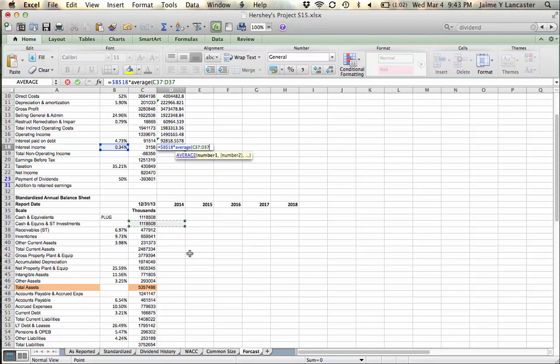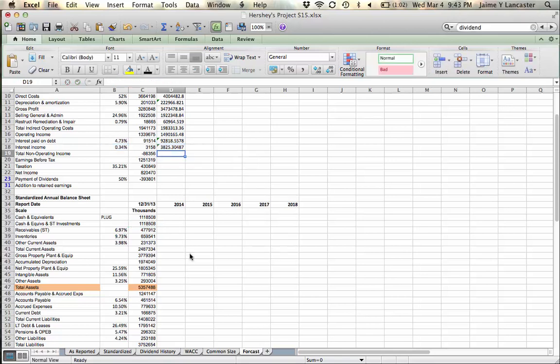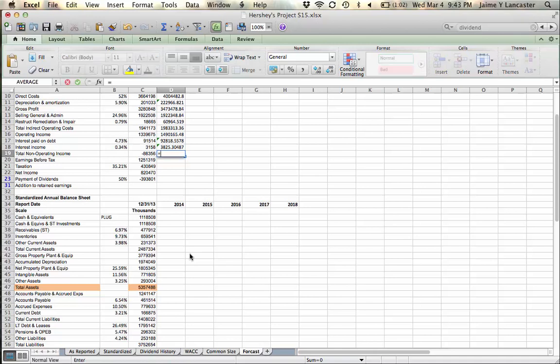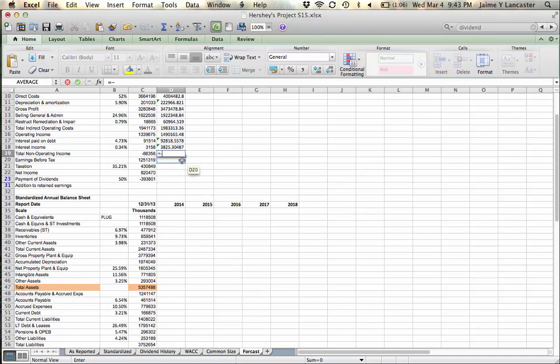That line item is empty for that second year, but that's okay. Which means that our total non-operating income, get this, is going to be equal to negative interest paid, plus interest income, right.